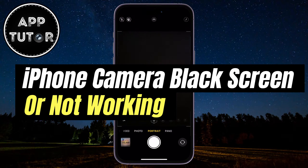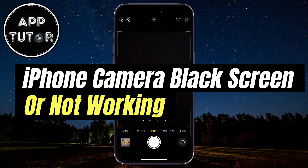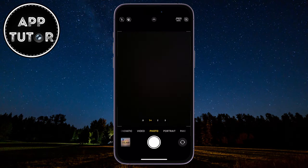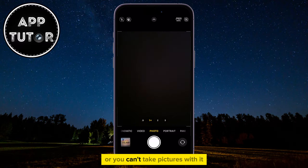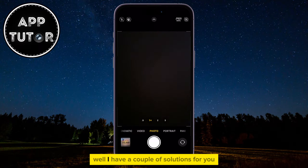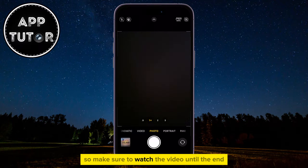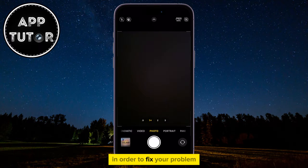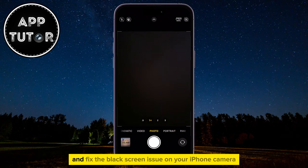Is your iPhone camera not working properly? It's showing a black screen when you open it, or you can't take pictures with it. I have a couple of solutions for you, so make sure to watch the video until the end in order to fix your problem and fix the black screen issue on your iPhone camera.